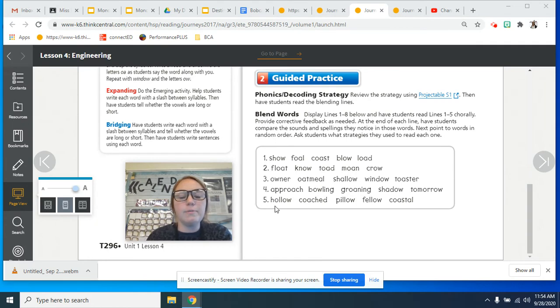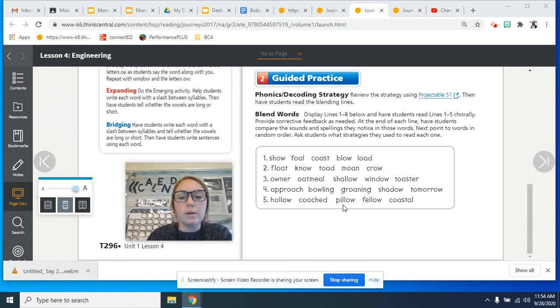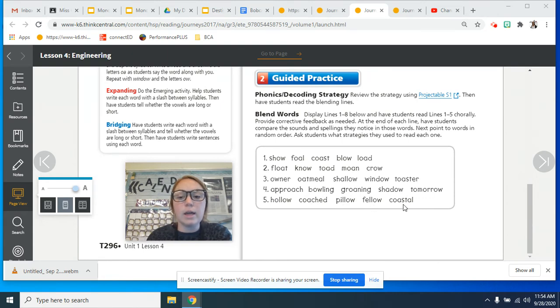And line number five, you can repeat after me. Hollow, coached, pillow, fellow, and coastal.